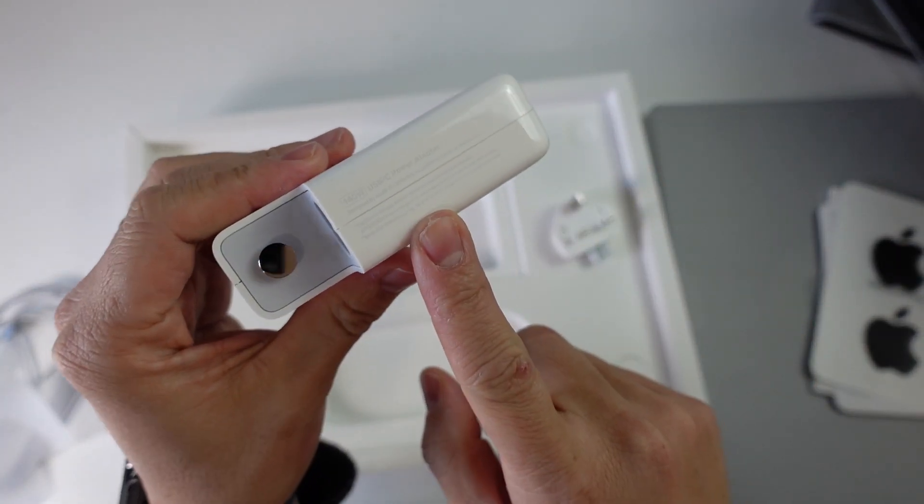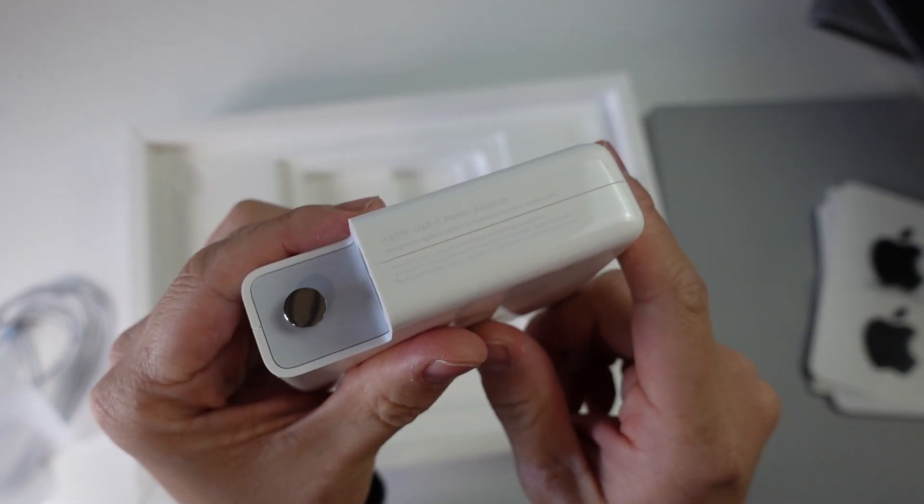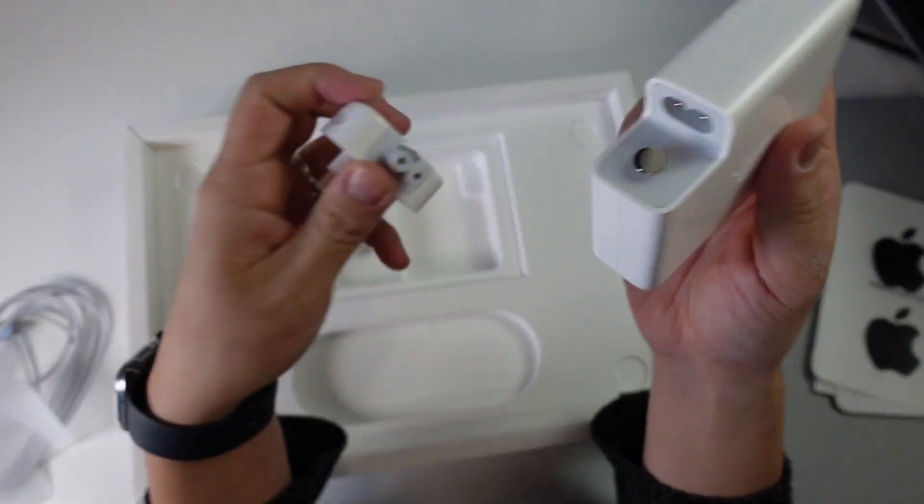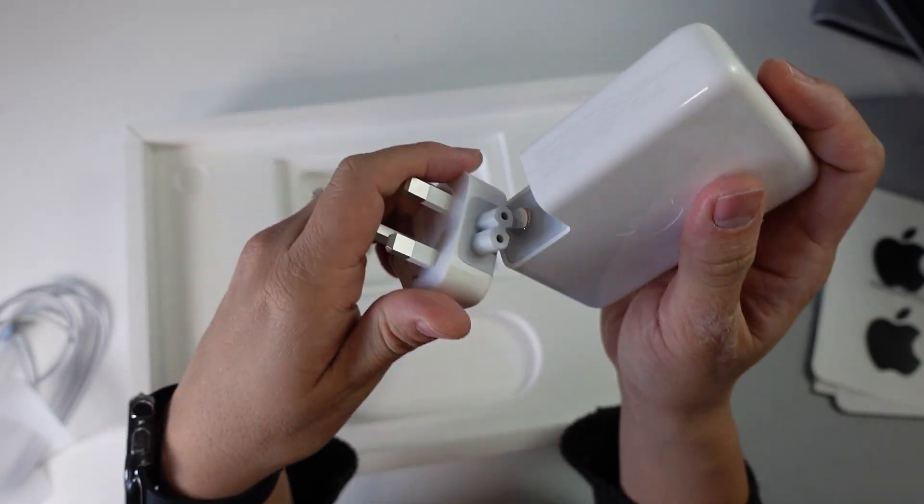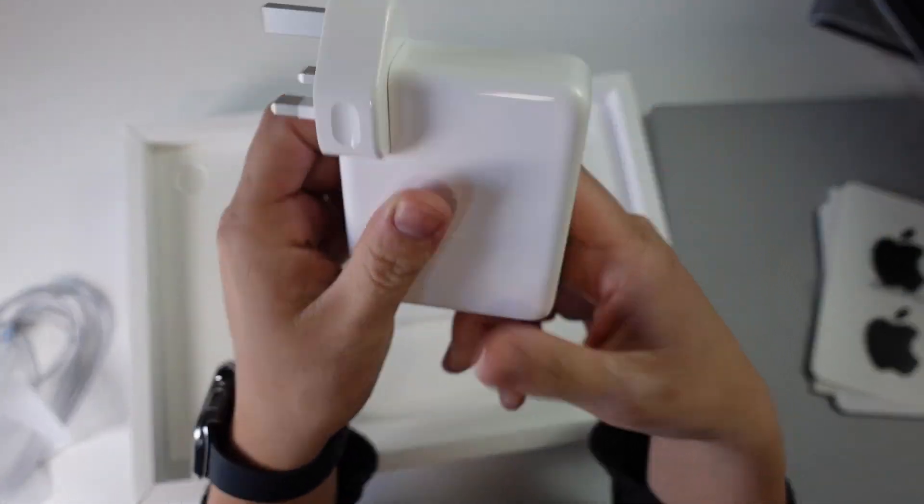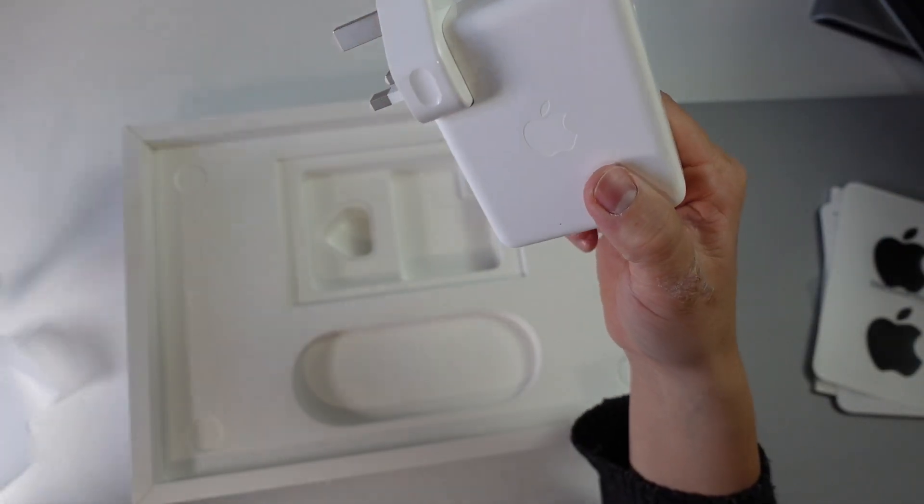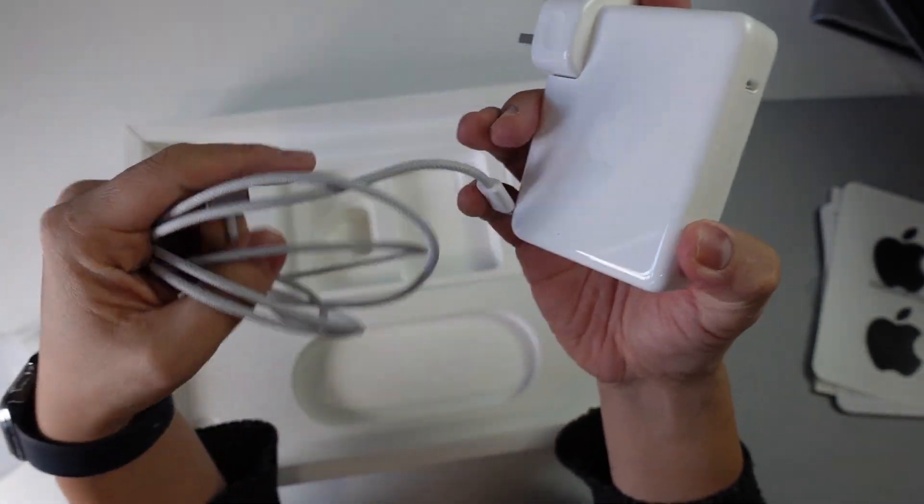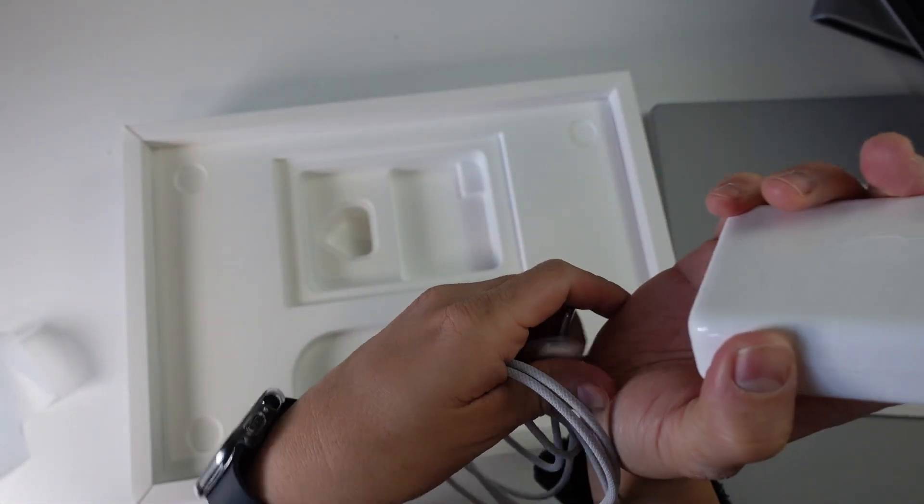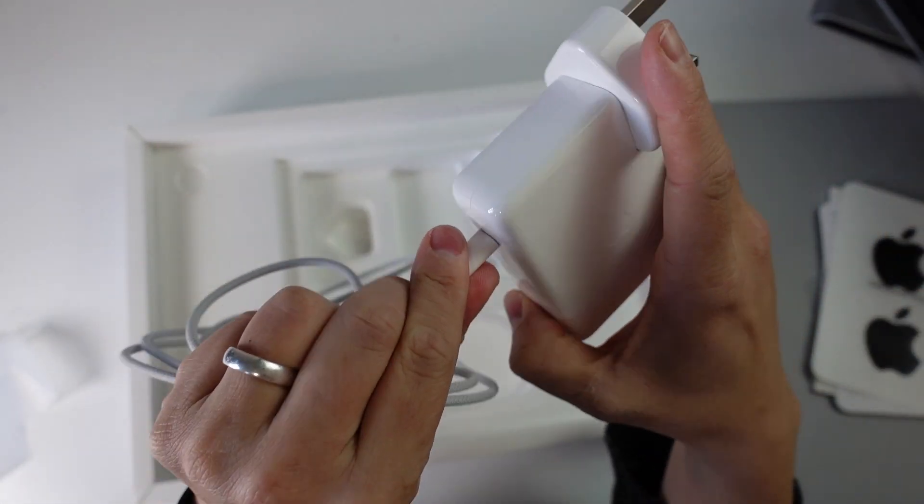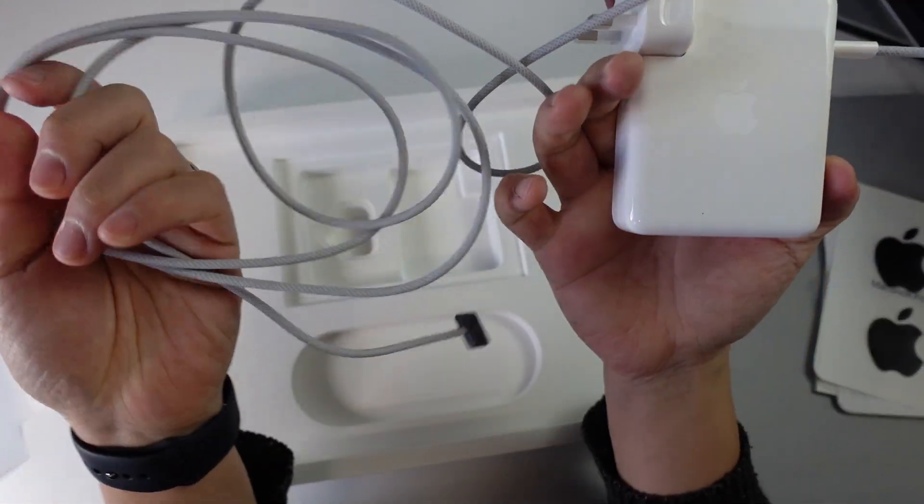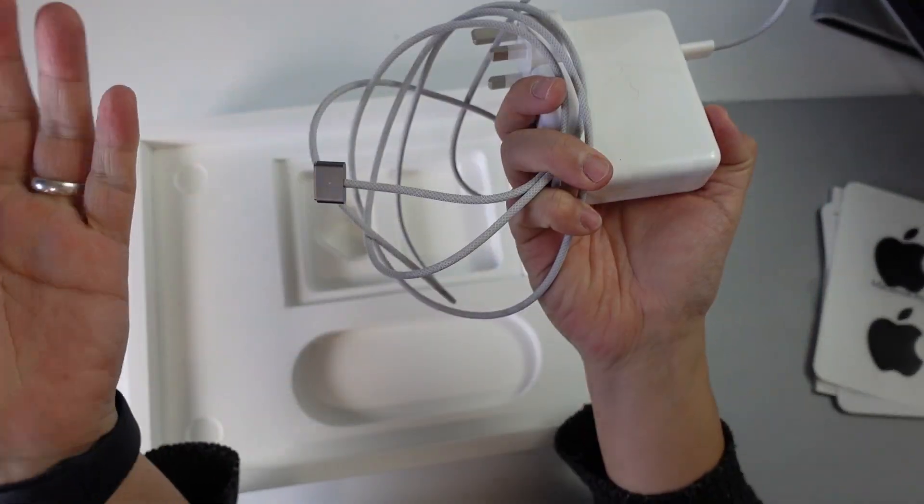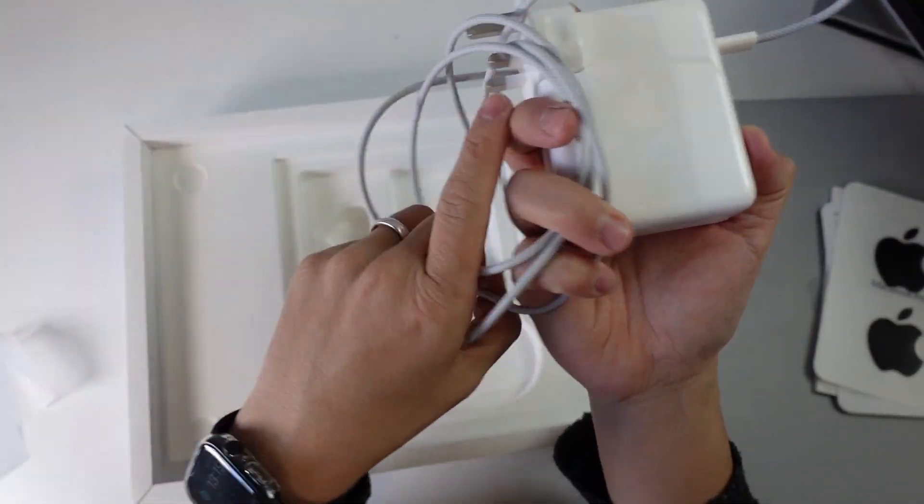This is the 140-watt version of the power supply. We're going to just slot this together and form the power brick. Then this MagSafe cable goes into here, and this is going to fast charge the MacBook Pro magnetically.